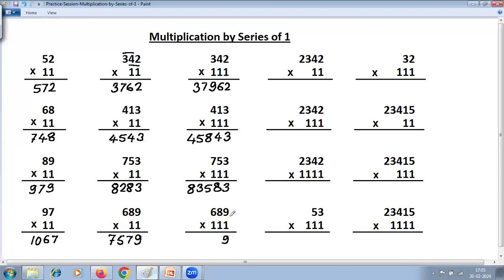Next example: 9; 8 plus 9 is 17, write 7 carry 1; 6 plus 8 is 14 plus 9 is 23; 23 plus 1 is 24, write 4 carry 2; 6 plus 8 is 14 plus 2 is 16; write 6 carry 1; 6 plus carry 1 is 7. So the answer is 6-4-7. Now for a four-digit number into two ones — because there are two ones, maximum is adding two digits.